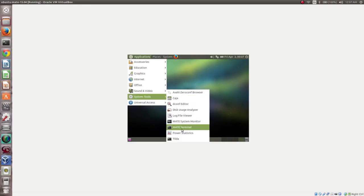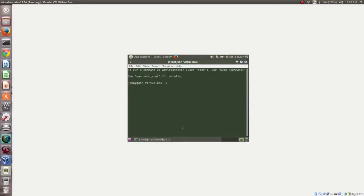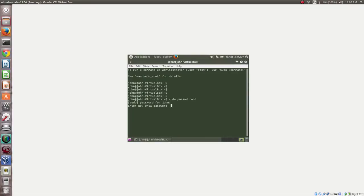Open the terminal and set the password for the root user: type sudo passwd root, then give the password for root and retype it. The password will be updated. Now log in as the root user.